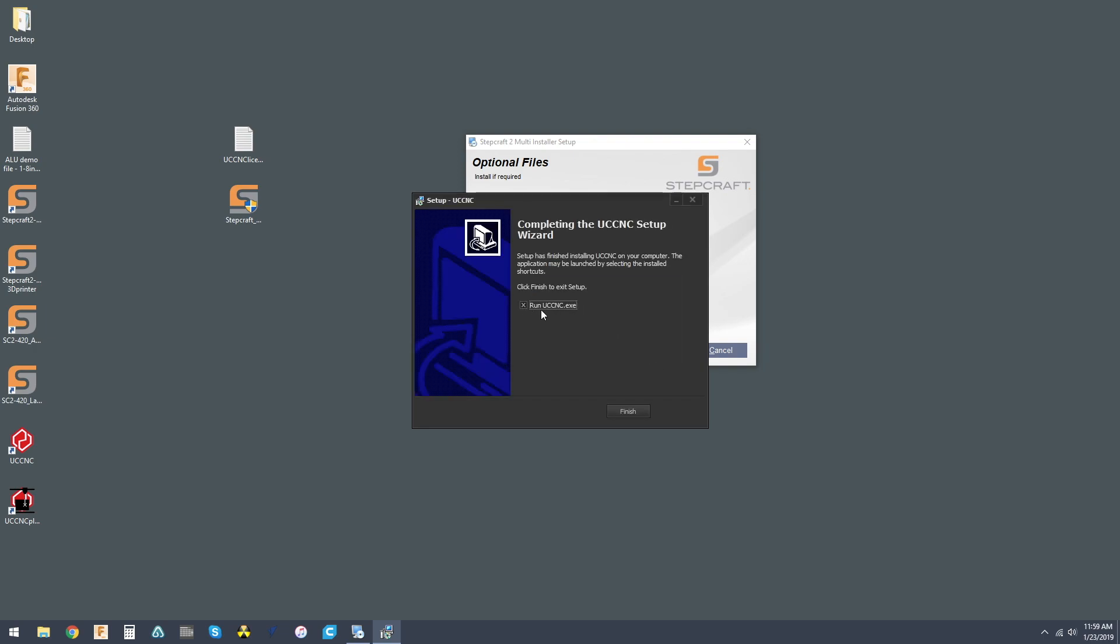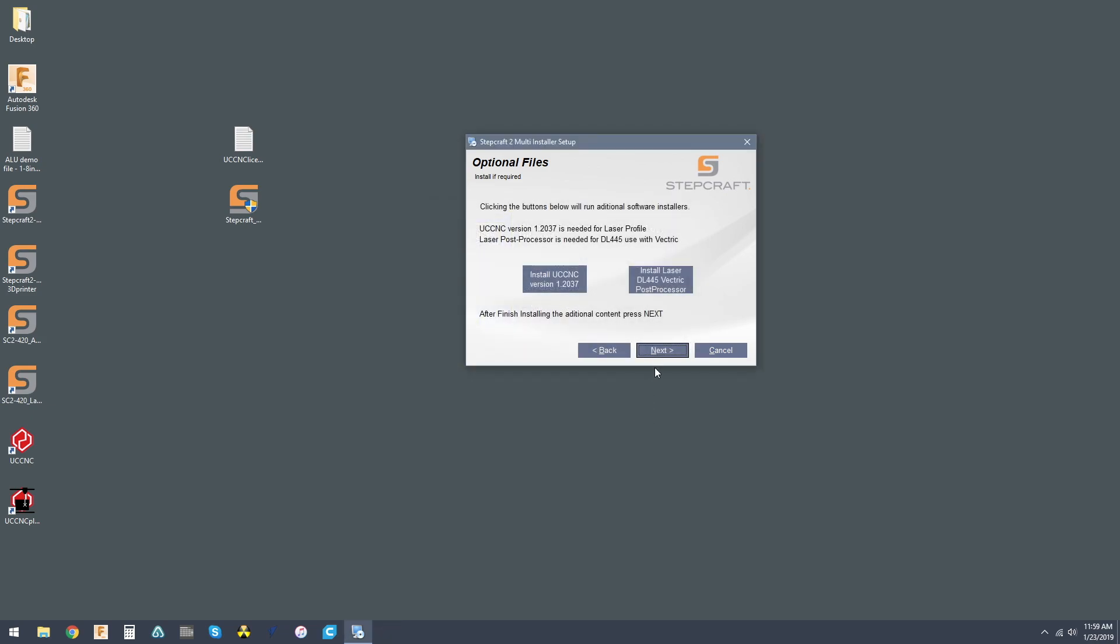And now this throws a lot of people off. Run UCCNC.exe. This is not a StepCraft profile, so it will look like you'll be able to move the values for each axis, but the machine's never going to respond. So uncheck that and hit finish.